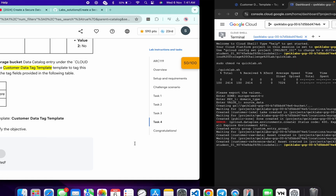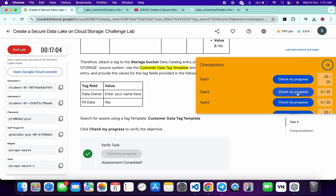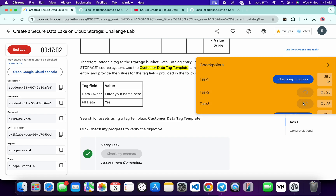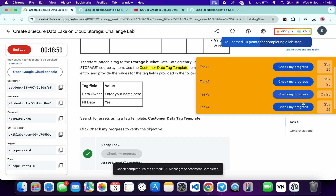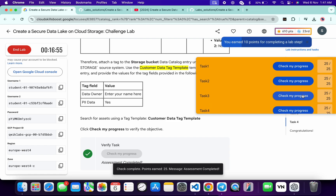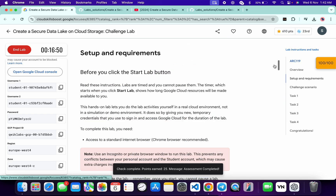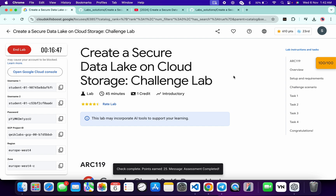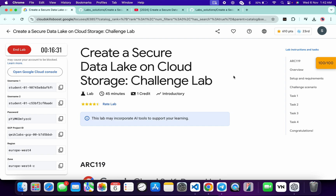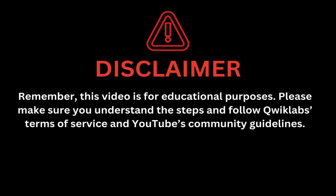It's finally done. Come back to the lab instructions and click Check My Progress for each and every task — you'll get a score without any issue. If the score doesn't update immediately, keep hitting Check My Progress and you'll get a score for sure. That's the way to complete this lab. If you still have any doubts, let me know in the comment section. If you liked this video, please give a thumbs up. Thanks for watching and have a good day. Remember this video is for educational purposes — please follow QuickLab terms and services and YouTube community guidelines.